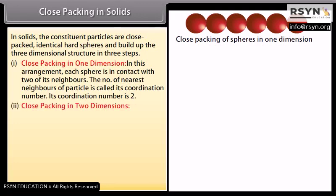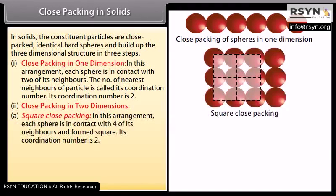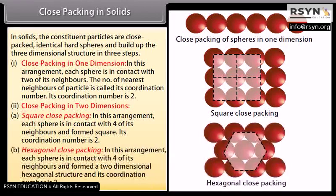Step 2: Close packing in two dimensions. A) Square close packing: in this arrangement, each sphere is in contact with four of its neighbours and they form a square; its coordination number is 4. B) Hexagonal close packing: in this arrangement, each sphere is in contact with six of its neighbours and forms a two-dimensional hexagonal structure; its coordination number is 6.